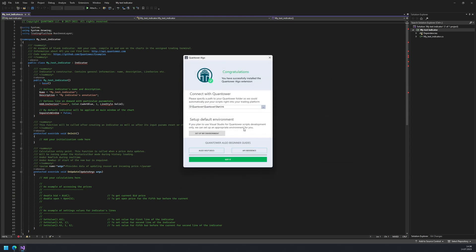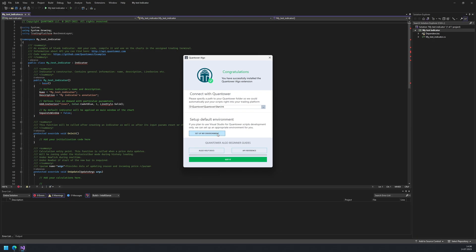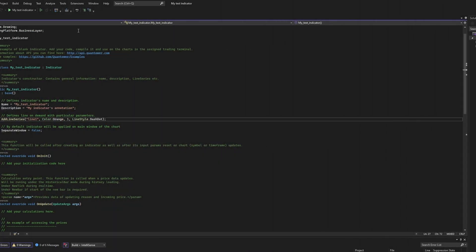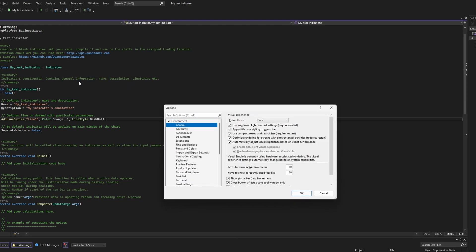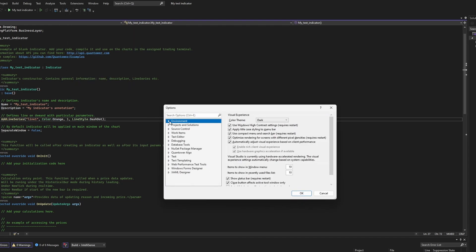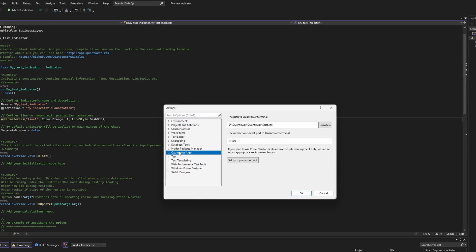Additionally, you can use the suggested workspace for development in your Visual Studio. Another way to reach these settings is to navigate to Visual Studio Tools, select Options, and look for the category dedicated explicitly to the Quantower Algo extension.